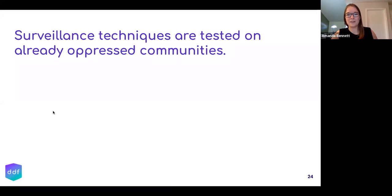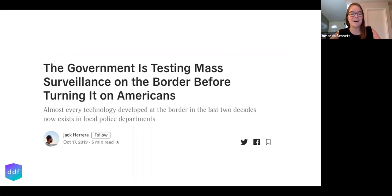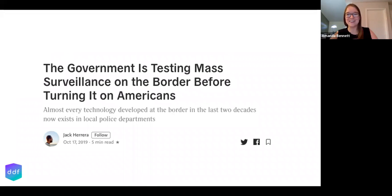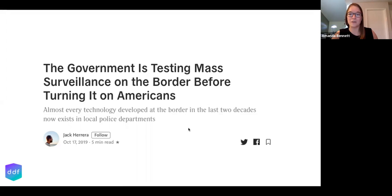Surveillance techniques are also tested on already oppressed communities. A lot of these technologies are tested at the border. One example is automatic license plate readers, which were originally developed for border crossing — and now every police department in the United States pretty much uses them. Once it's perfected on a target audience at the border, it's then turned over to use on everyone. Even private homeowners associations can now buy automatic license plate technology to track who's going in and out of their neighborhood.